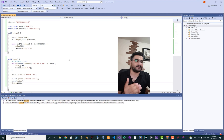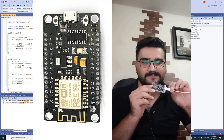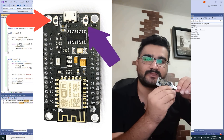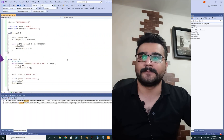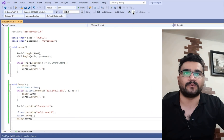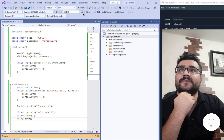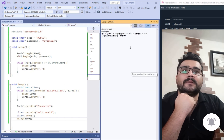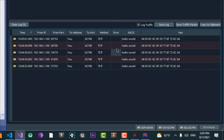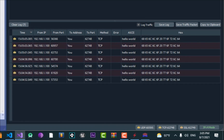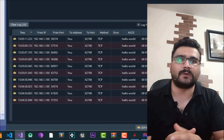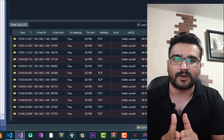Now let's upload to our ESP. Hold the Flash button and hit Reset to enter flash mode, then select the port and build and upload. Open the serial monitor — you can see it sends 'hello world', and in Packet Sender's TCP server you can see that 'hello world' is being received.